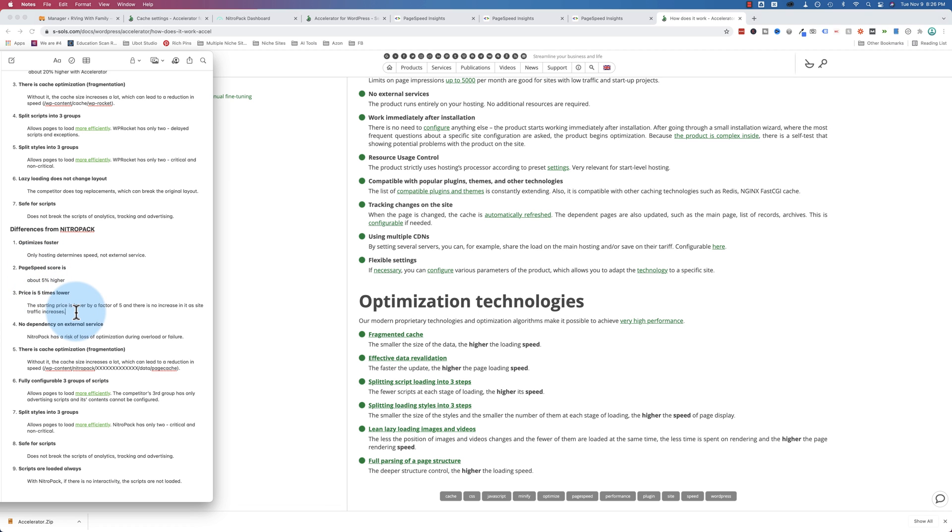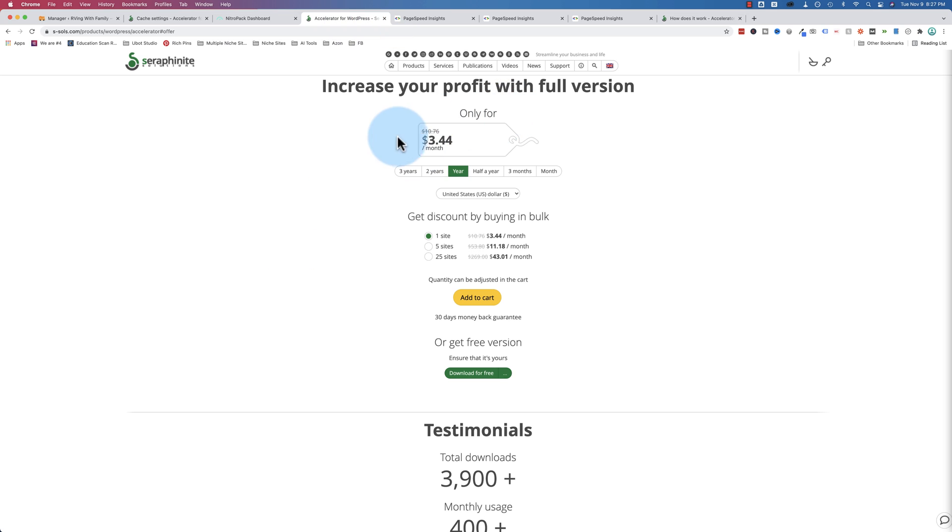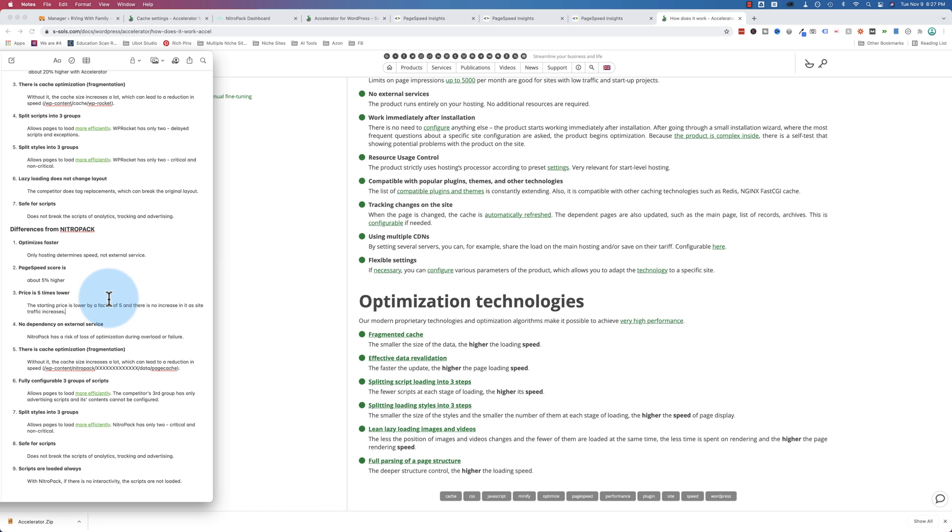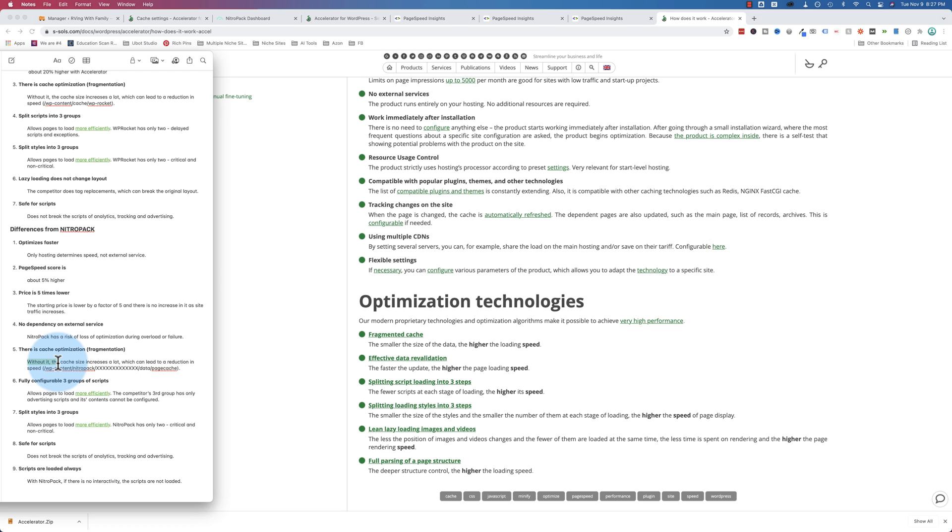Paid speed is on average about 5% higher with Accelerator versus NitroPak. The price of Accelerator is five times lower. We saw the price earlier, $3 a month or 3 euro. As you can see right here, $3.44 US a month. And the price does not scale. What I mean by that is as traffic increases, Accelerator doesn't charge more. It's still that same price. NitroPak charges more and more, the more traffic you get. And again, we have no dependency on external service.